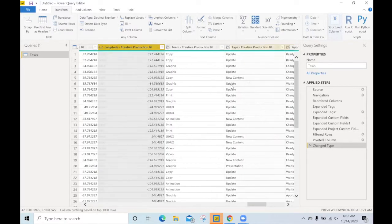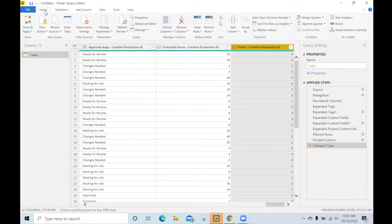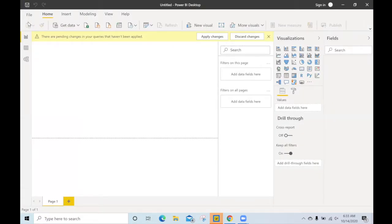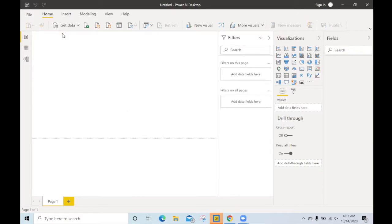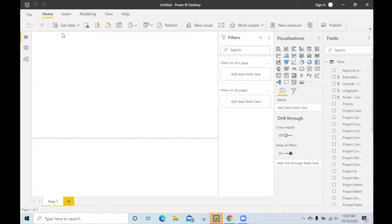If we fast forward a little bit, we can make sure everything is set and apply all these transforms and start working with the data inside of Power BI. Here Power BI is converting all that data. We'll have access to it momentarily on the right hand side. There it goes.